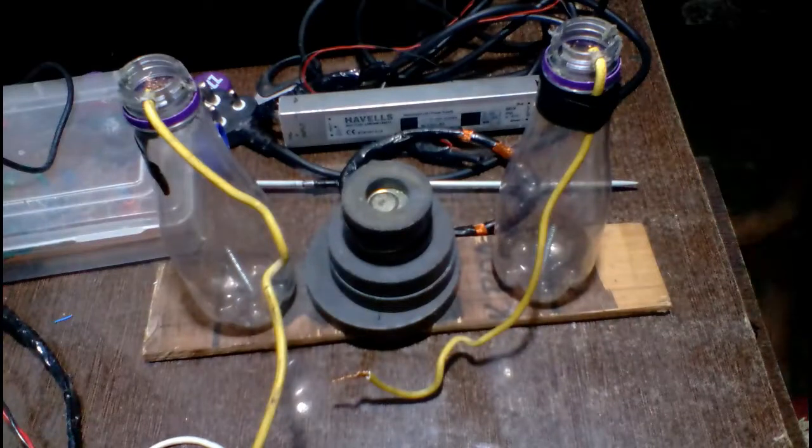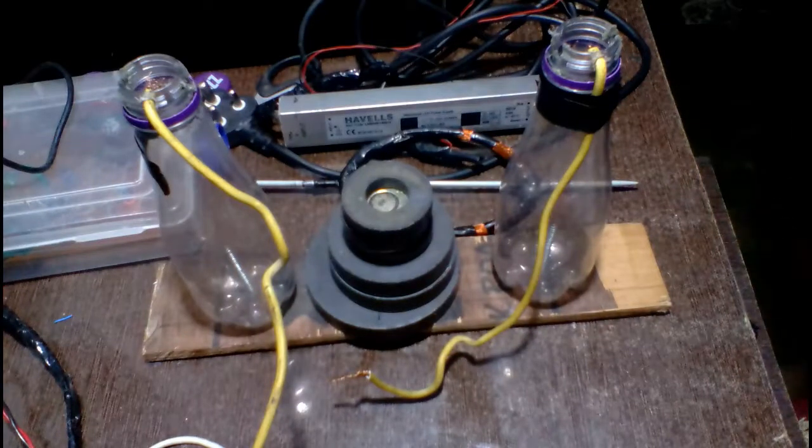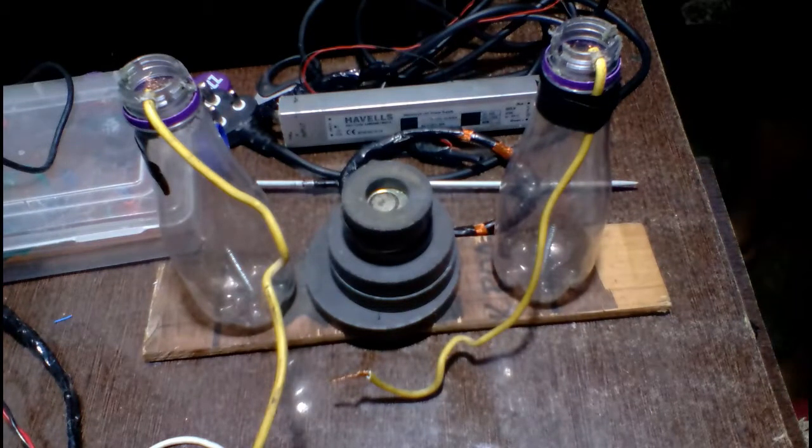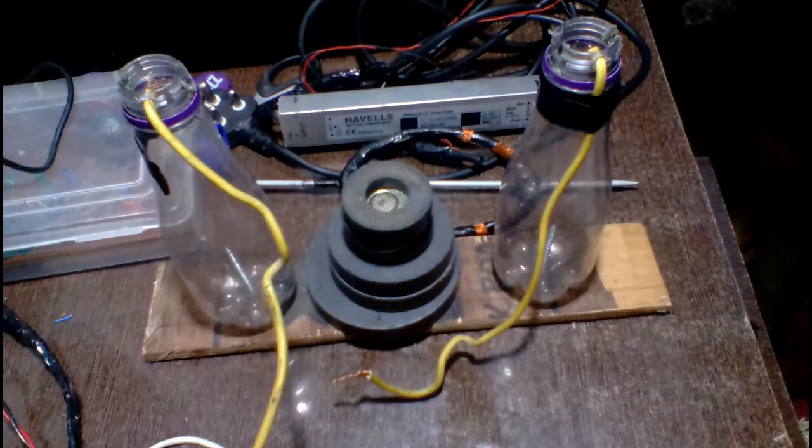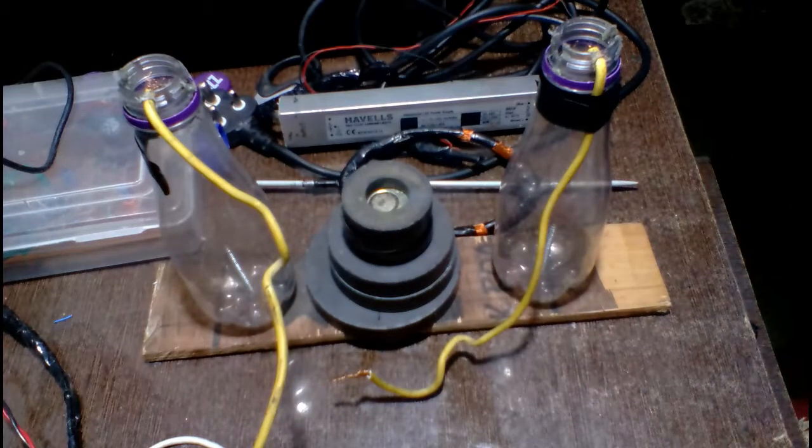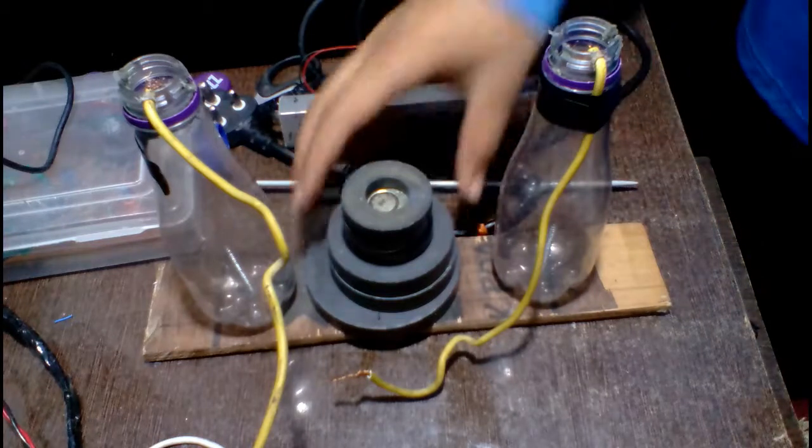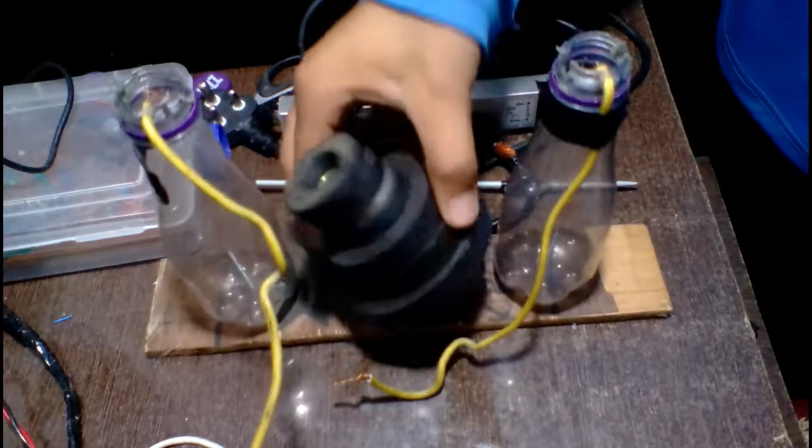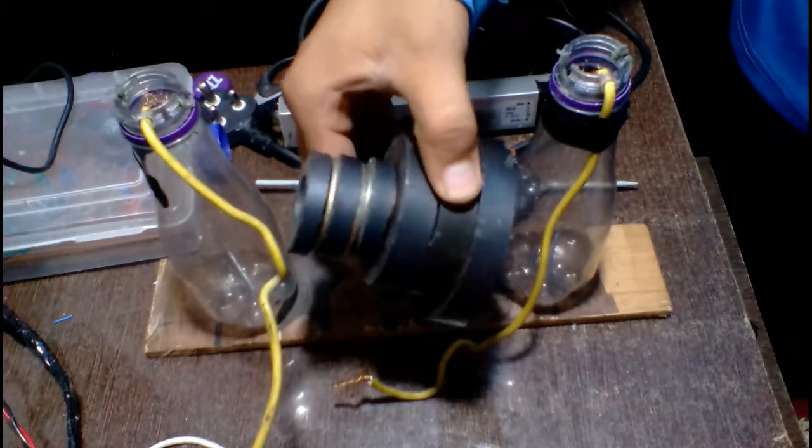Hello friends, today I will show you how to make a DC motor at home. The parts you will need: 6 speaker magnets,